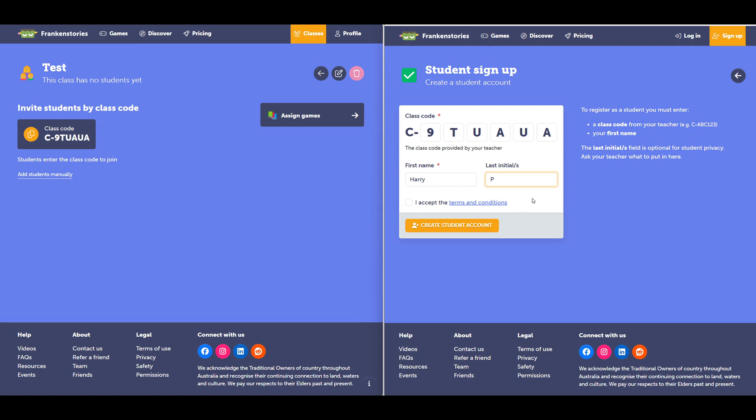For student privacy reasons, we only accept the last initial and you don't have to include that if you don't want to. This is just so you can identify the student when you're using Franken Stories. Accept the terms and conditions and then create student account.